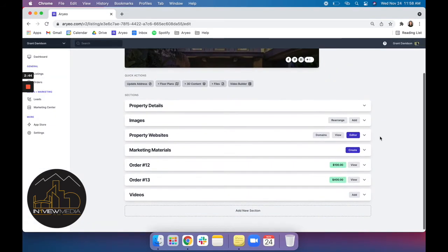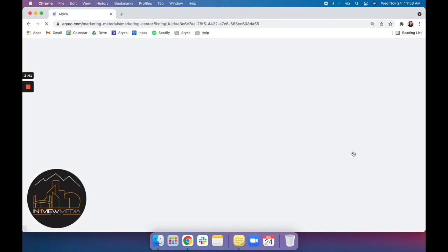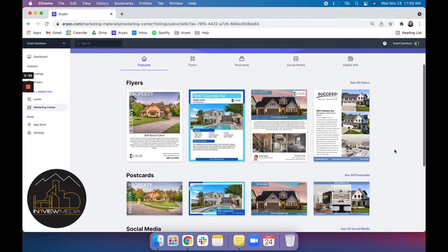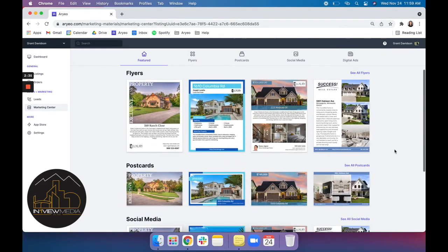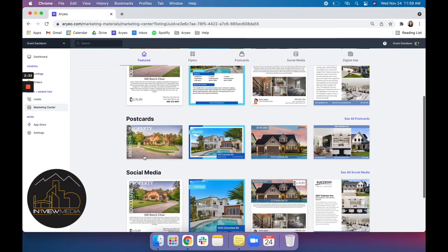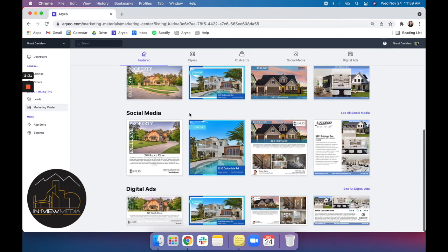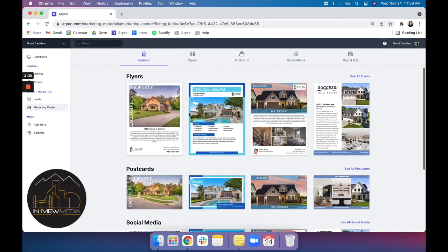And next we're going to go into our marketing materials section. This is a great added value to agents as it's completely free for you to use. We've got some beautiful templates for flyers, postcards, social media and digital ads. So I'm going to click to open one up.